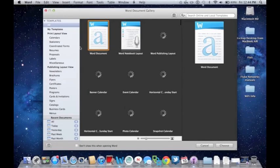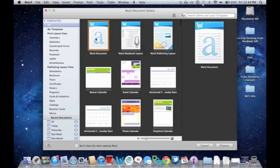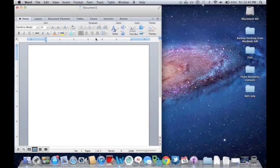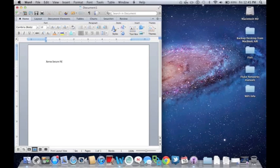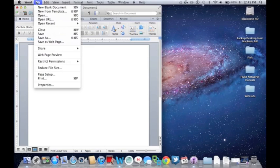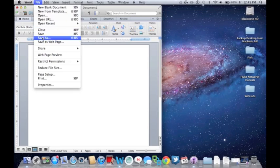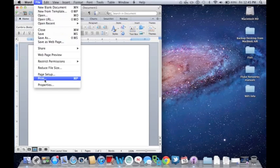I'm going to pull up a new Word document here as an example. You can use one that's already created or after you've created one, you can go about doing this or any other document that you may have. First you go up to File and then you'll go down to and select Print.